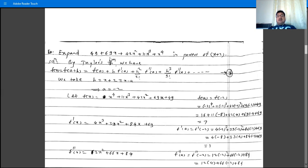Write f(x) = x⁴ + 11x³ + 42x² + 69x + 49. Substituting x = -2 for f(a): f(-2) = 16 - 88 + 168 - 138 + 49 = 7. So f(a) = 7.